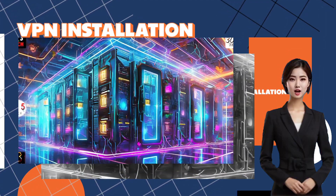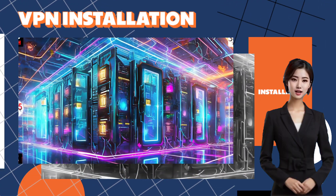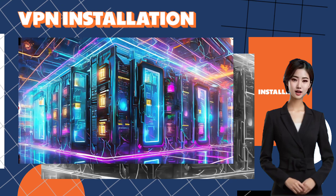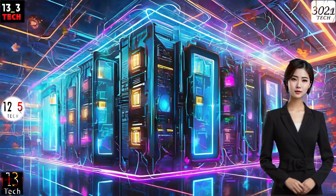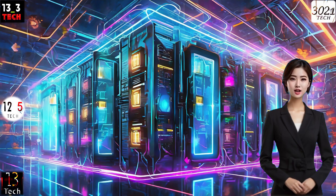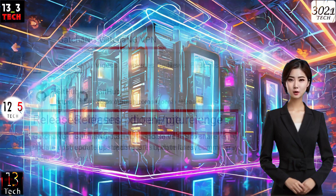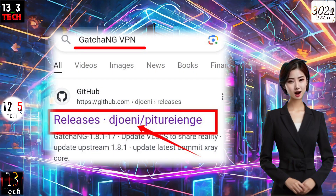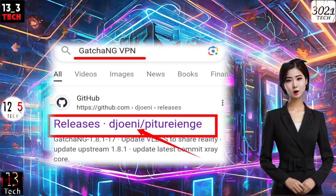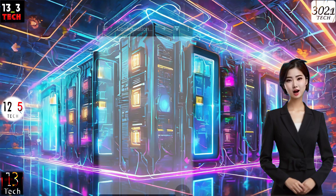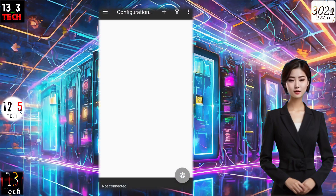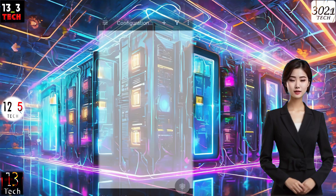Step 2: Gatchen G VPN Installation. Let's move on to the Gatchen G VPN installation. Head over to your mobile app store or the web to download and install the application. Once installed, launch the app to find yourself on the home screen.